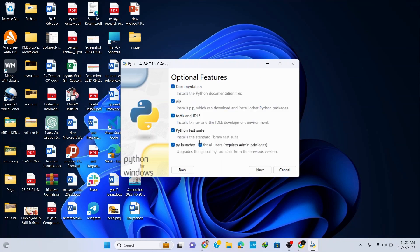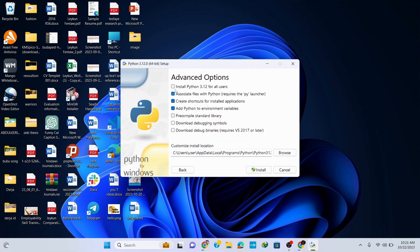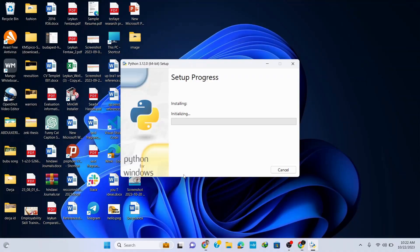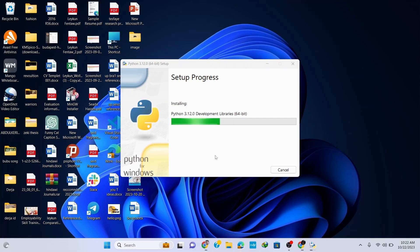And here you can see that all the options are correctly checked. Click on next, and here it's important to check this option 'install Python 3.12 for all users'. Now simply click on install and it's gonna start installing. It will ask your administrative privileges, so click on yes and it continues installing. Wait for a couple of seconds to get it installed.